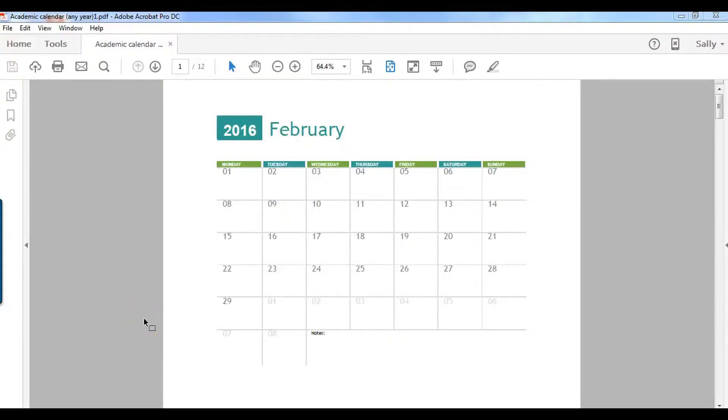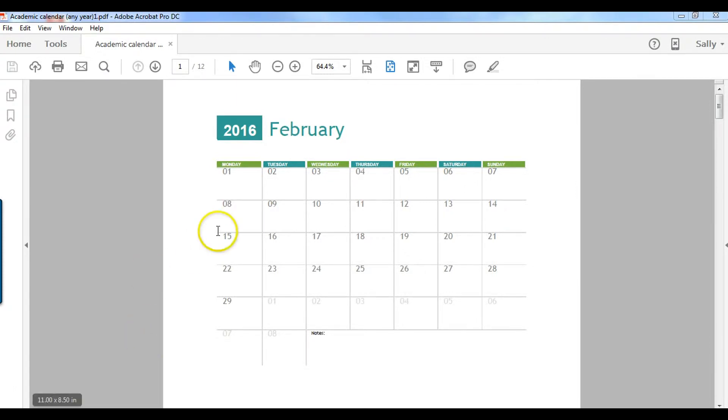Hey it's Sally and in this video I'm going to show you how to convert a PDF file back into Excel. Now I happen to know that this file was created originally in Excel and saved as a PDF.